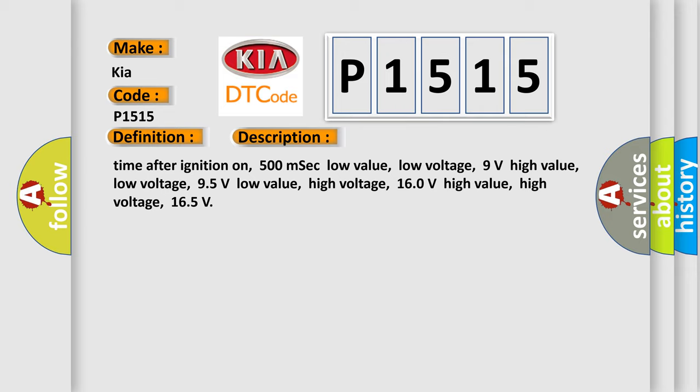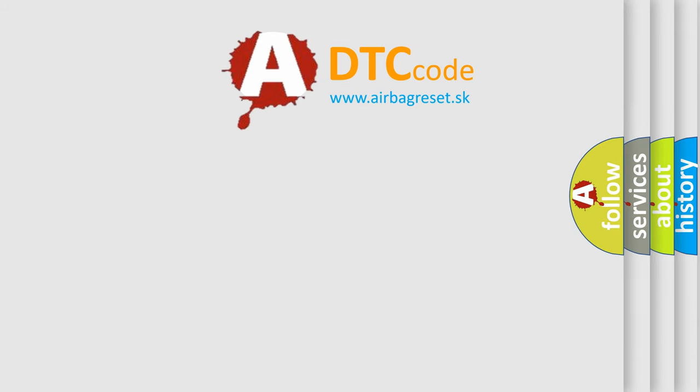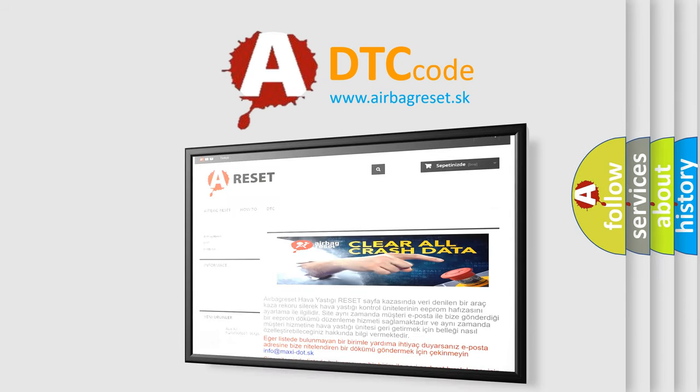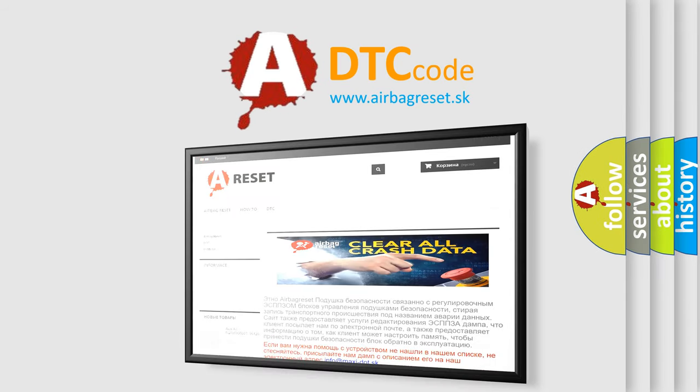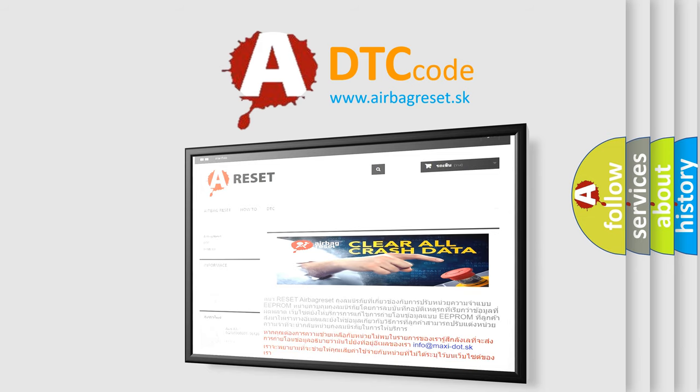The airbag reset website aims to provide information in 52 languages. Thank you for your attention and stay tuned for the next video.